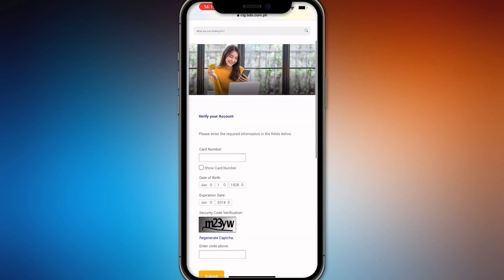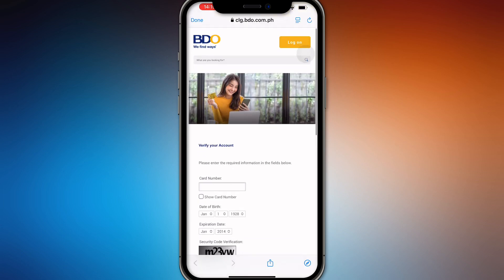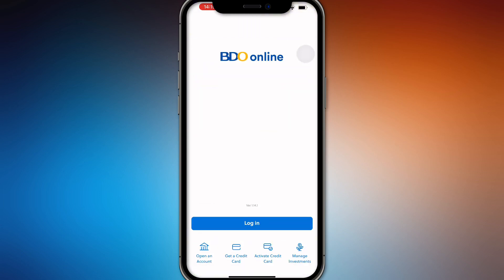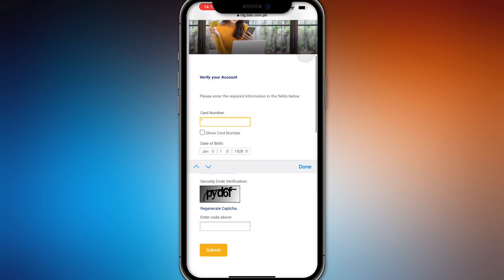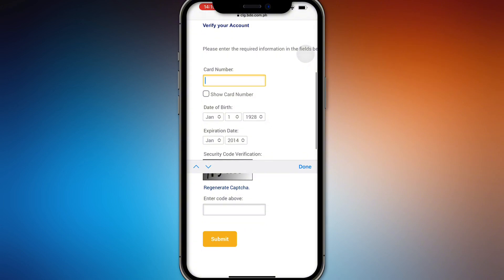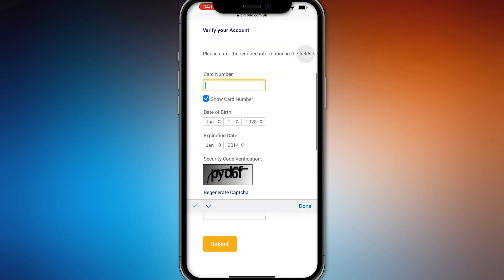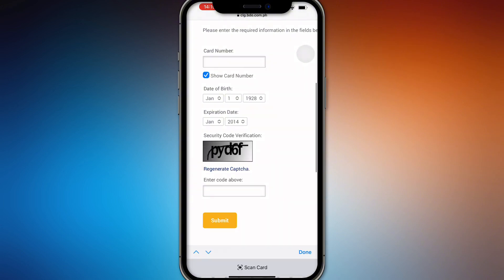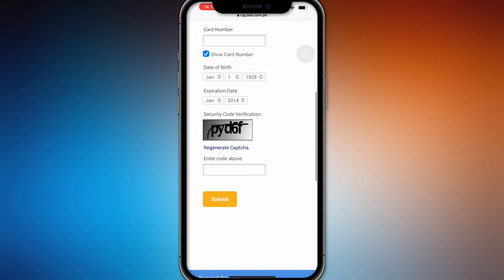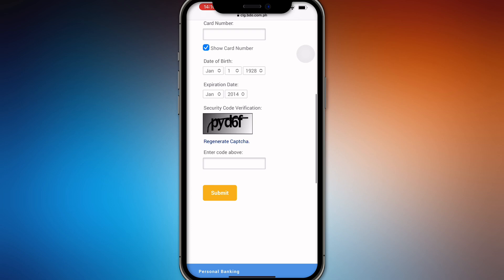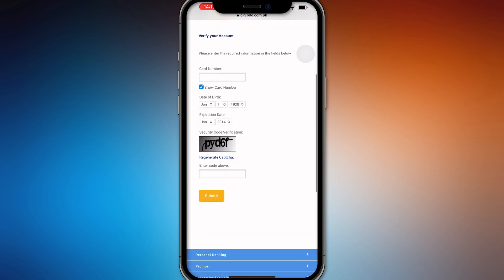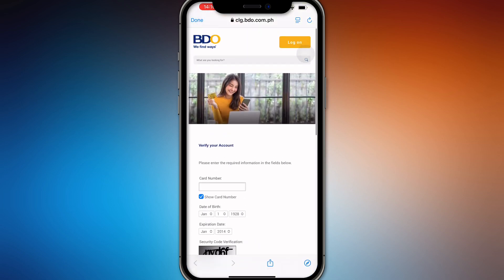press Activate Credit Card right here. Enter the card number right here — you can see it on the card — then fill in your date of birth, expiration date, and security code right here, and then just submit it.